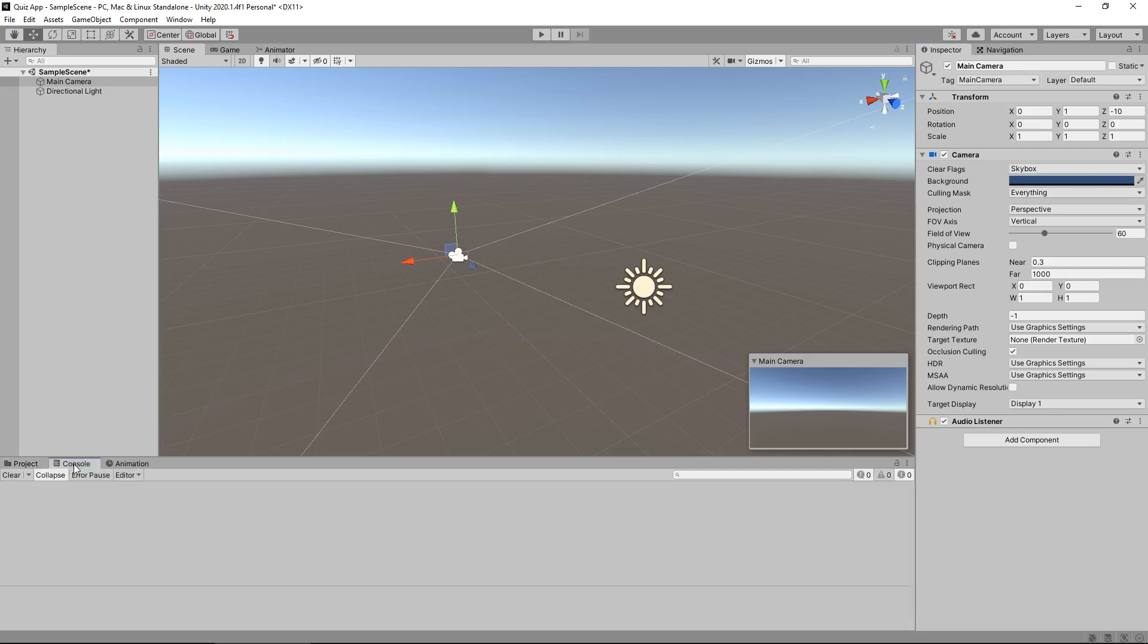Next we have the console. The console is a great way of seeing, for example, if you've created a script, you have an error, the game won't run. The console will help you find where that error is and you can track it down and hopefully fix it.